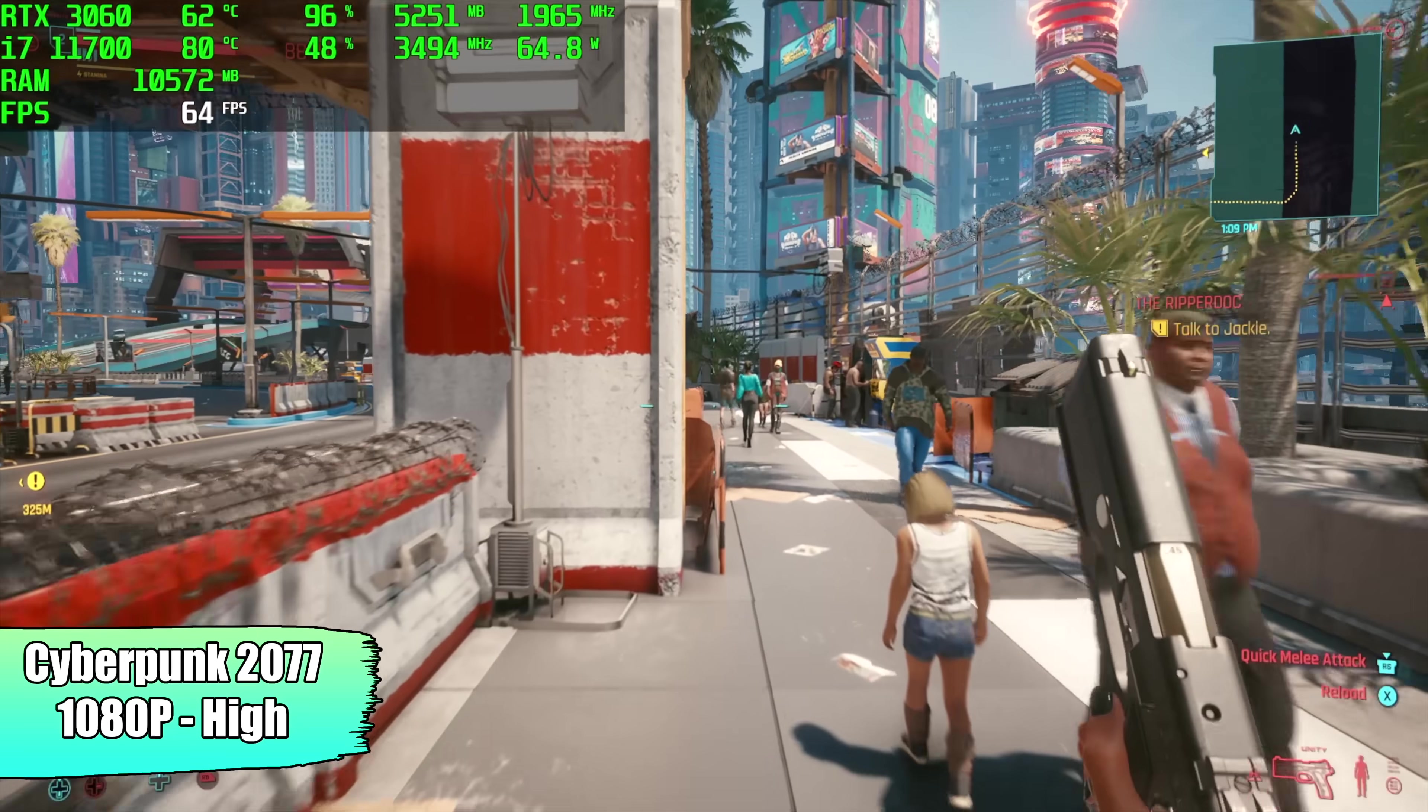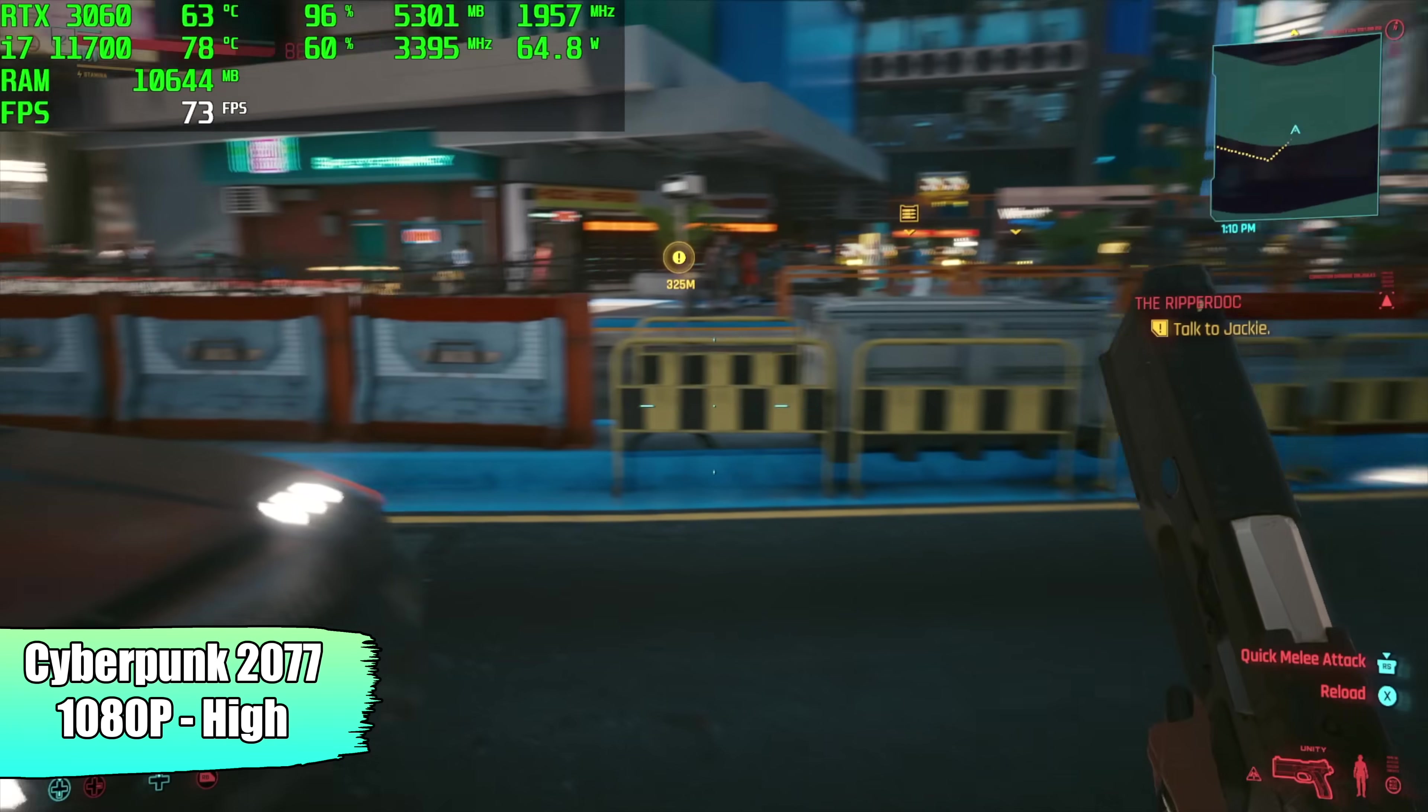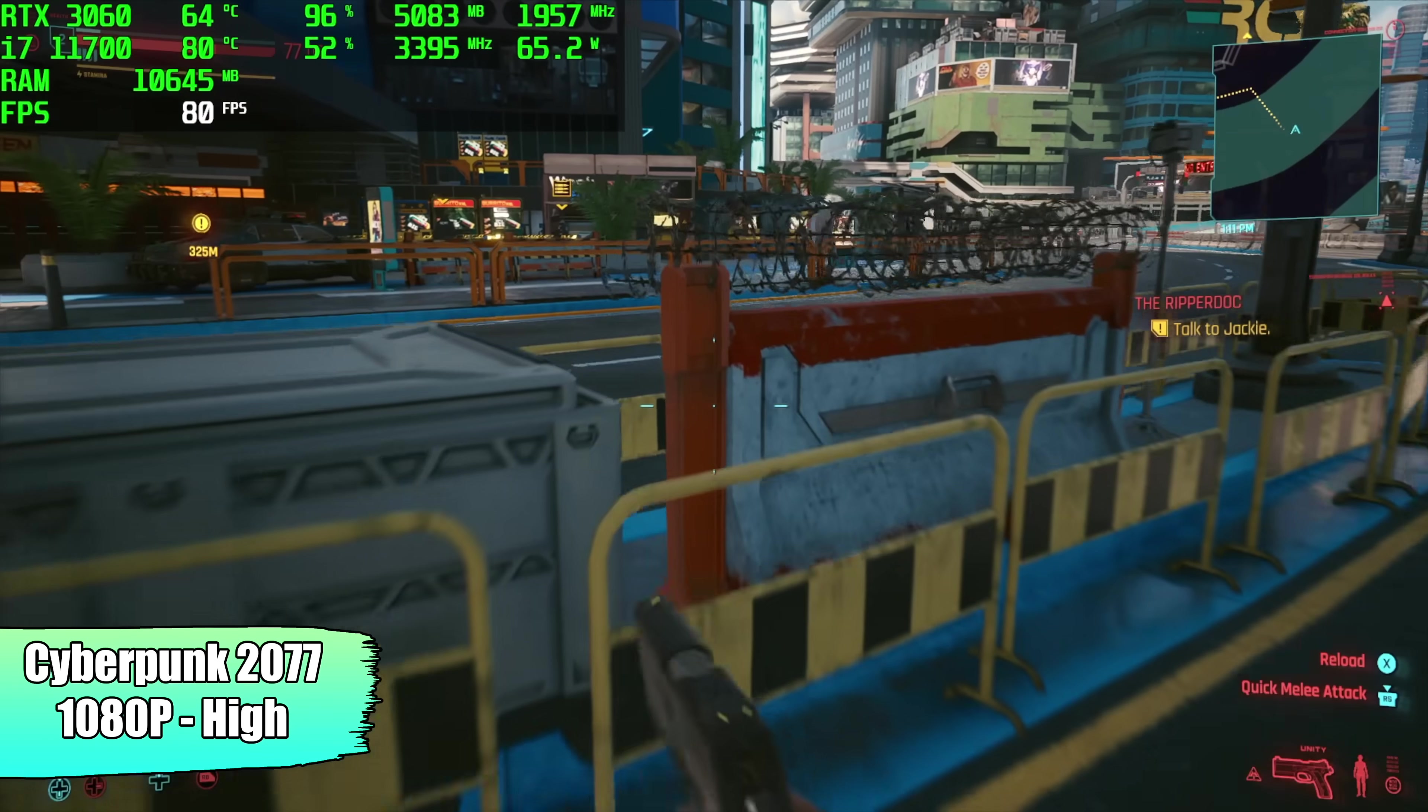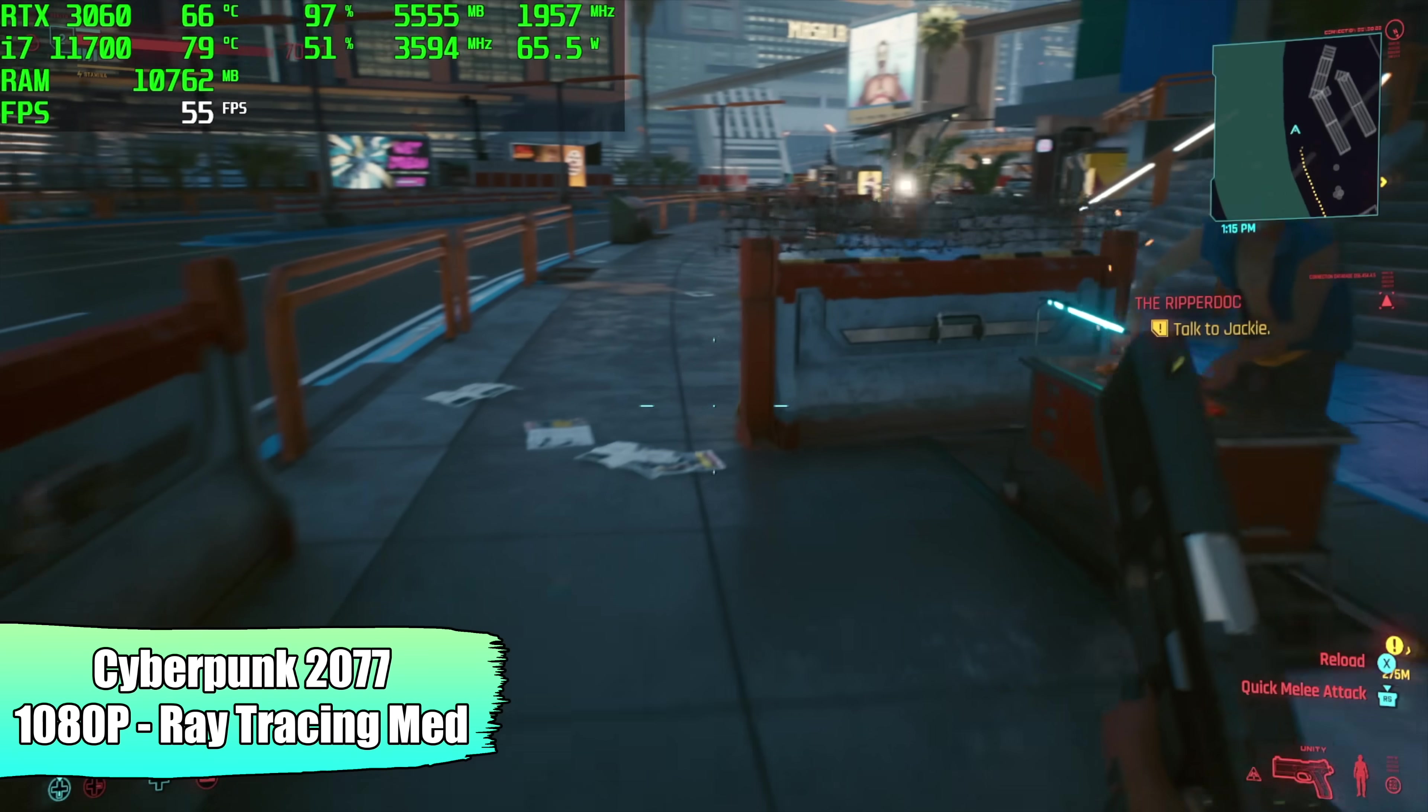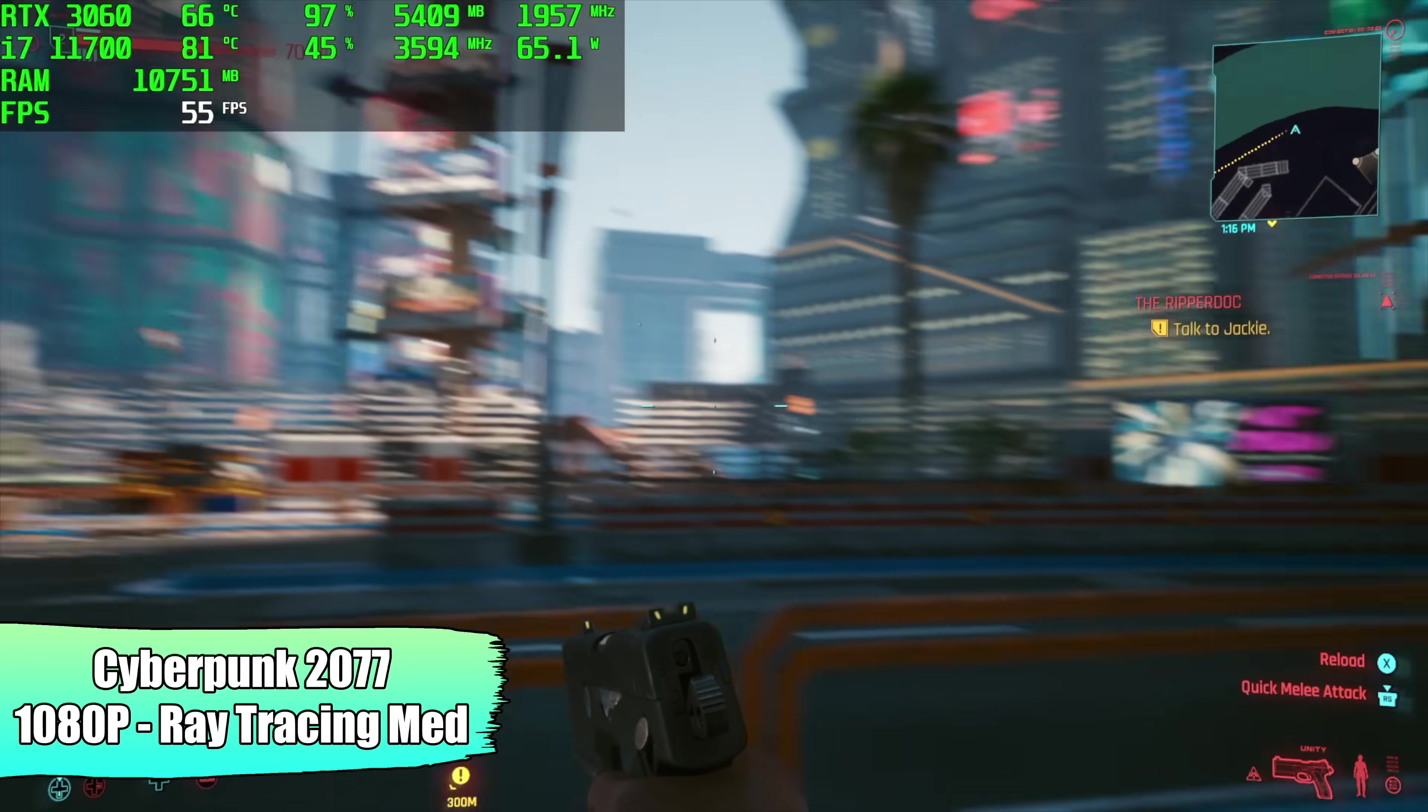Here's Cyberpunk 2077, 1080p, high settings, no ray tracing. We got an average of 68 FPS. This is just one of those games that's really hard to run. Since we have an RTX card, I figured I'd go ahead and see what it did with ray tracing on. So I just went over to the ray tracing medium preset, and we got an average of 54. Personally, with the 3060, I'd be happy with just playing this at high settings, 1080p, no ray tracing.